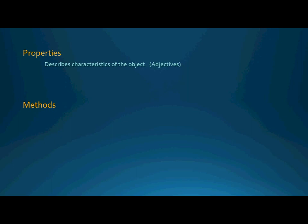Now with classes you need to understand that there are two different components of a class that you will need to be concerned with. One of them is called properties and the other one is called methods. Now properties describe certain characteristics of the object. You can think of them as adjectives, they're characteristics that describe the particular object. Things like the color, the shape, or the price. These are all descriptive characteristics of the object. Whereas methods describe the actions of the object and you can think of those as verbs. They're actions, they do something.